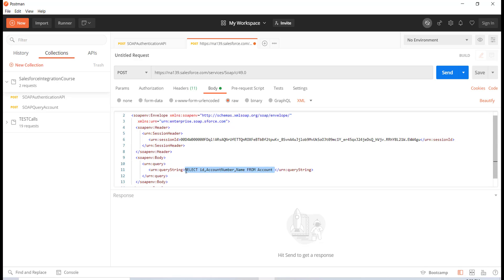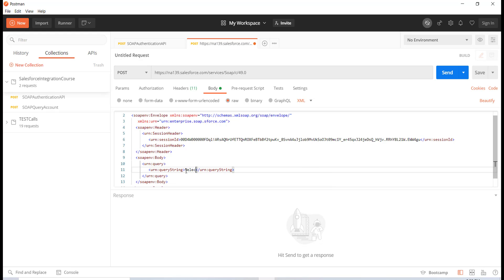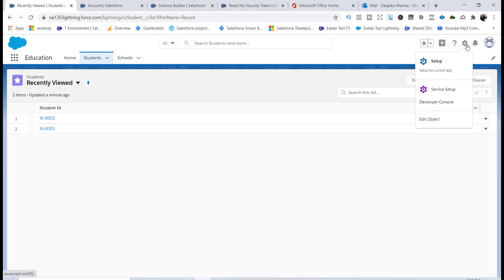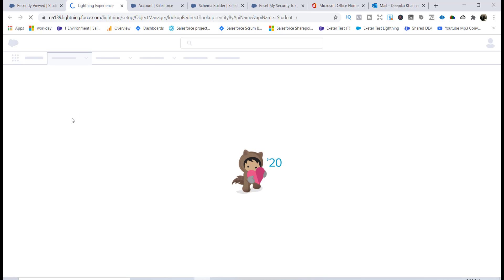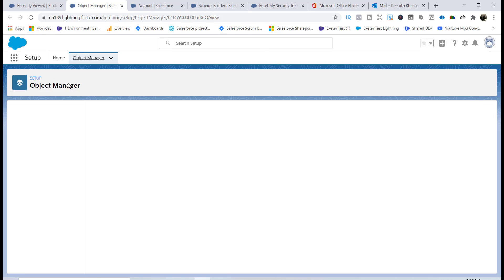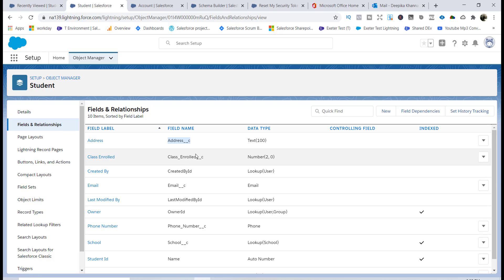And then we are going to change this query string. This time I'm going to query the ID, comma - what are the fields of the school object? So here in order to see, I'll just go here and click on edit object, and then under the fields and relationships I will see all the different fields and I will be using the field name instead of the field label. So I will go ahead and query this address field.